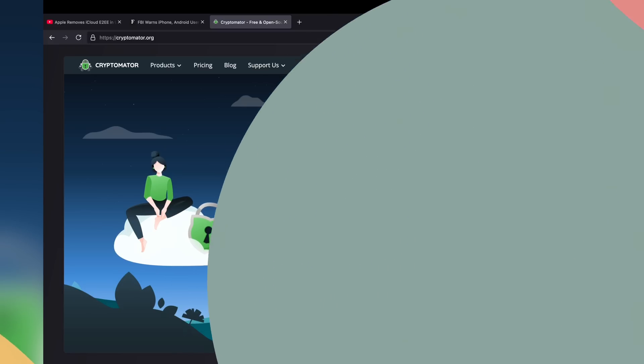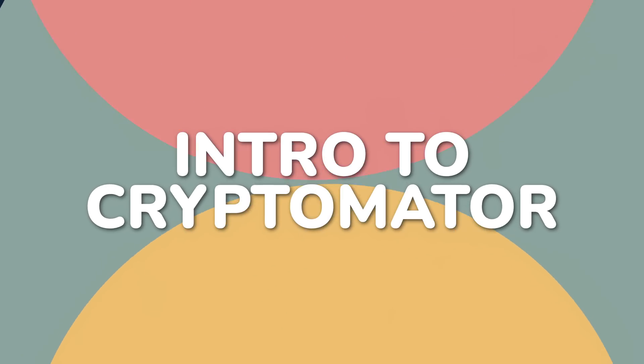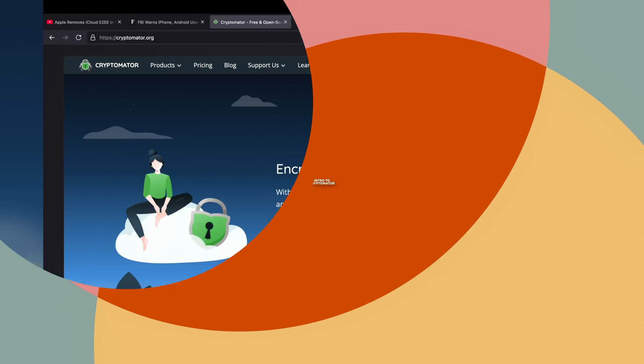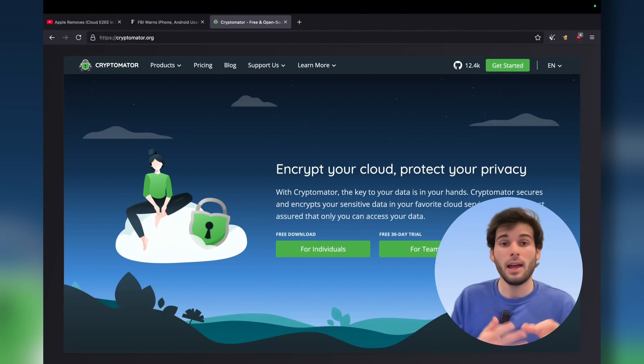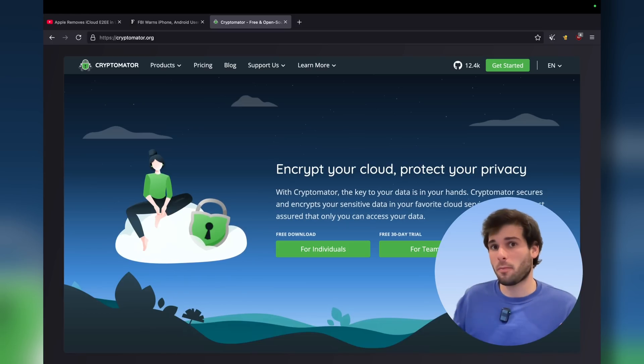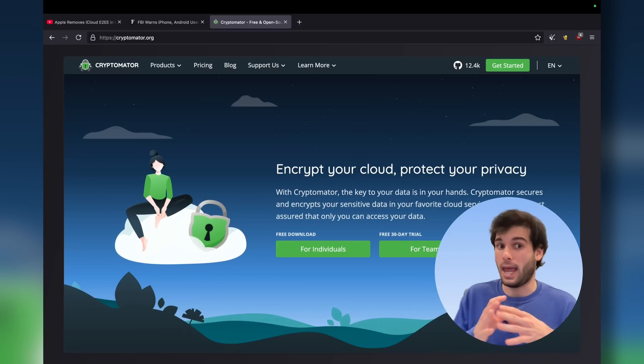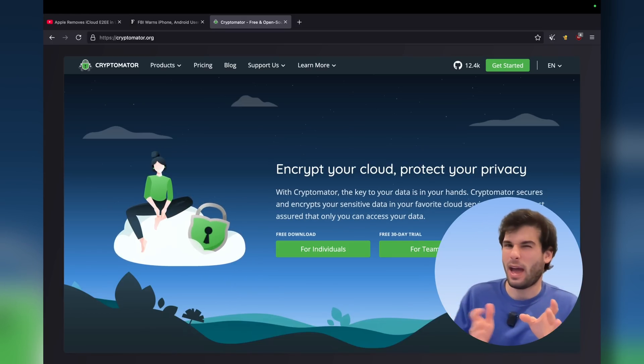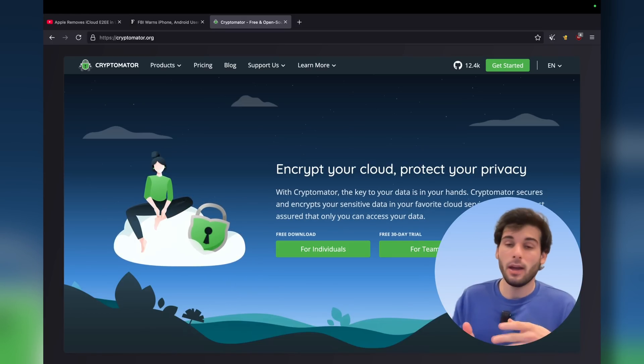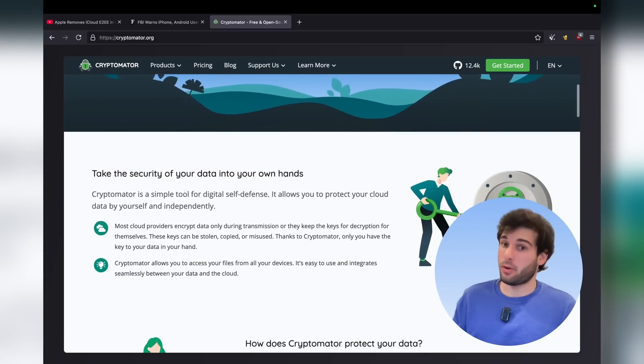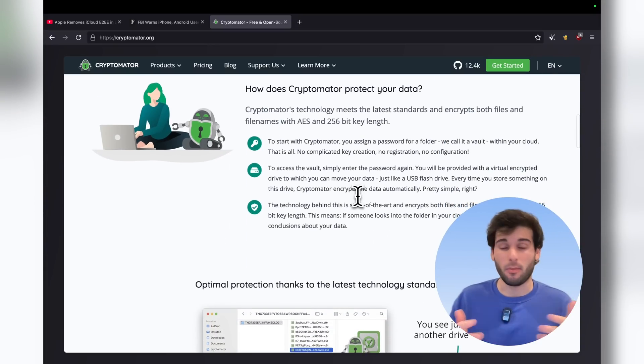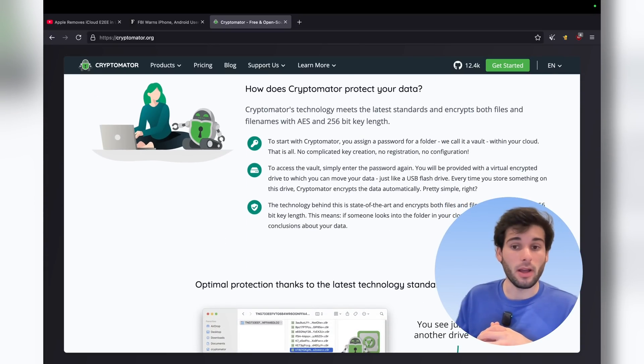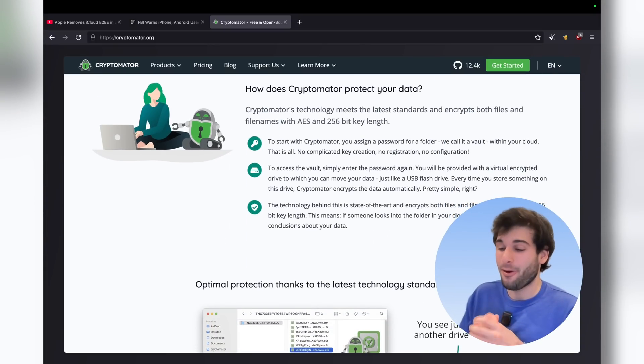We're going to use something called Cryptomator, which makes it super easy. It's open source, it's been audited, and it's pretty much compatible with any cloud provider. I will show you how this works very shortly, and I'll demo it for you. I already set up a couple VMs to showcase how this works.